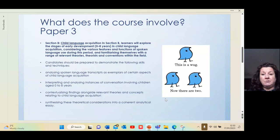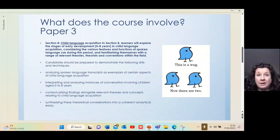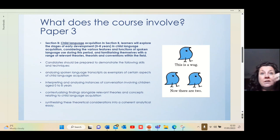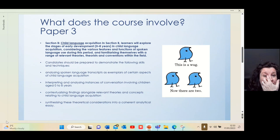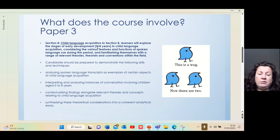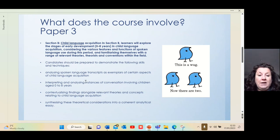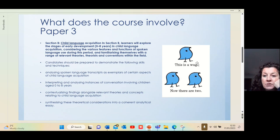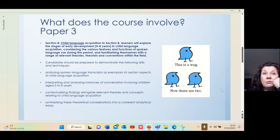The second part of the paper is child language acquisition, and it's my really favorite part because it's fascinating that children can acquire language in four years and have a really decent conversation. We look at children from zero to eight years. The exam consists of a set of data that students have to analyze to look at how children are acquiring language.